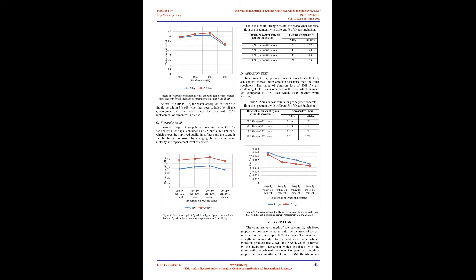Table 4: Flexural Strength Results for Geopolymer Concrete Floor Tile Specimens with Different Percent of Fly Ash Inclusion. Different percent content of fly ash in the tile specimens. Flexural strength, MPa, 7 days, 28 days. 60% fly ash plus 40% cement: 39, 57. 70% fly ash plus 30% cement: 43, 60. 80% fly ash plus 20% cement: 45, 63. 90% fly ash plus 10% cement: 37, 55. Figure 3: Water absorption results of fly ash-based geopolymer concrete floor tiles with fly ash inclusion as cement replacement at 7 and 28 days. As per IS 10545-3, the water absorption of floor tiles should be within 3%-6% which has been satisfied by all the geopolymer tile specimens except for tiles with 90% replacement of cement with fly ash. Flexural strength: Flexural strength of geopolymer concrete tile at 80% fly ash content at 28 days is obtained as 63 N/mm² at 6.3 kN load which shows the improved quality in stiffness and the strength can be further improved by changing the alkali activator molarity and replacement level of cement.